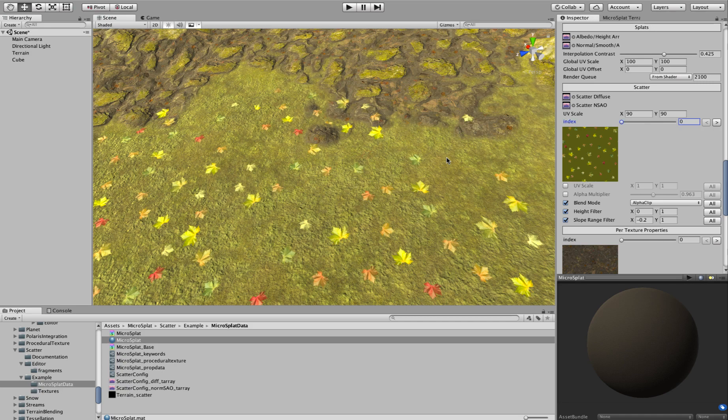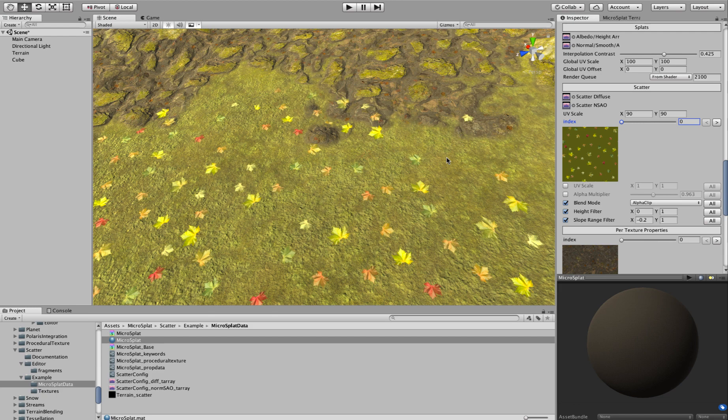Hi, this is a video to show off the new Scatter module from MicroSplat. If you're familiar with the Advanced Detail module that was on the store, this is sort of a replacement for that.